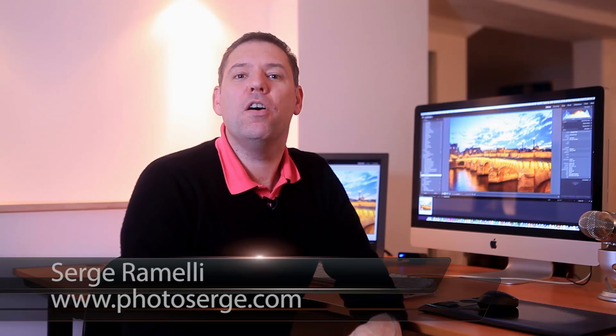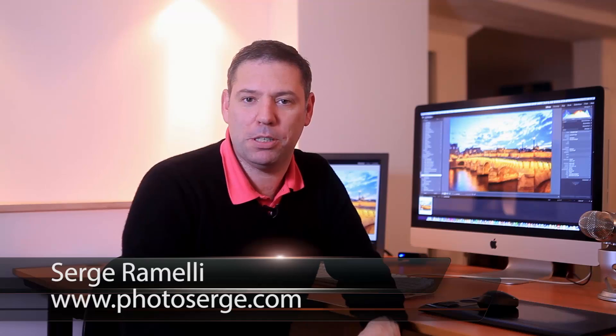Hello, my name is Serge Ramelli, and welcome to episode 26 of my Photography Lightroom and Photoshop tips.